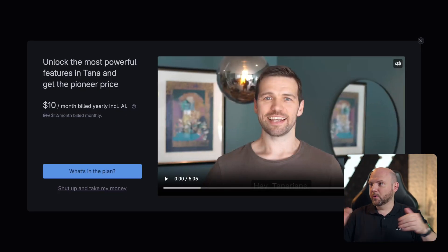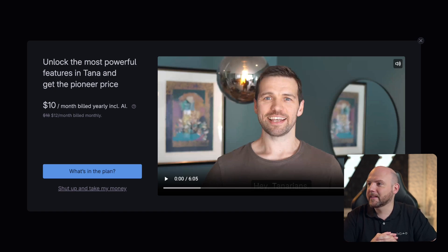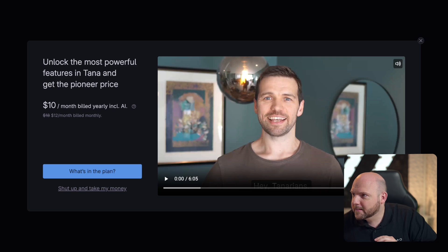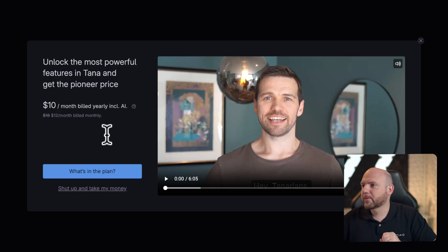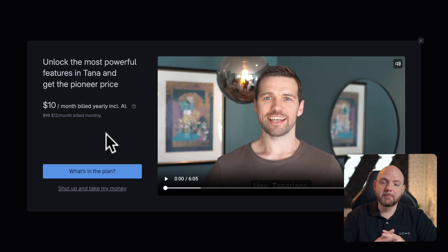If somebody would remove Tana from our system, then we would lose access. Luckily with the iCORE tool-agnostic approach, we can easily move on to another tool, but we are not looking for other tools as we want to double down on Tana. So: unlock the most powerful features in Tana and get the Pioneer Prize. That's $10 per month billed yearly, $18 per month billed monthly, and the Pioneer Prize is $12 per month billed monthly.